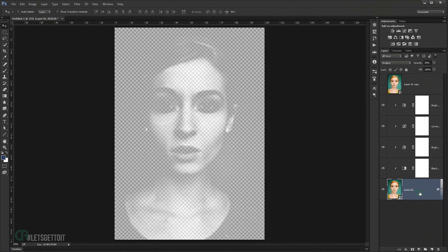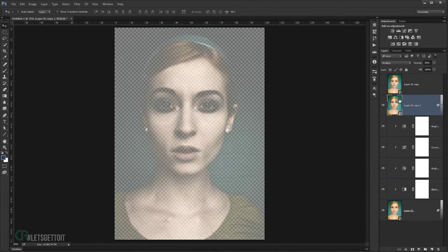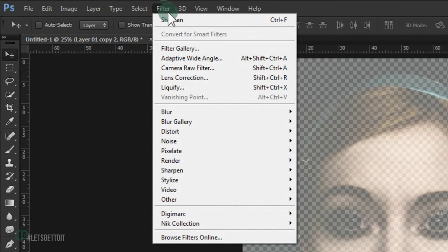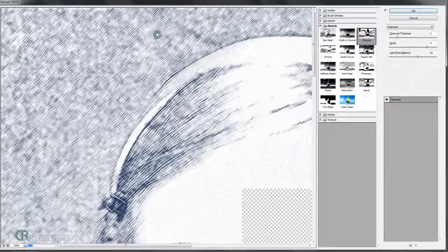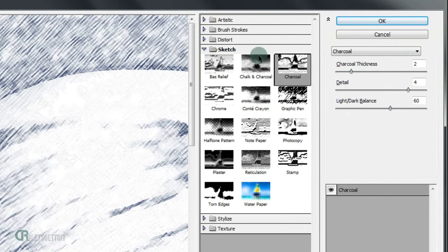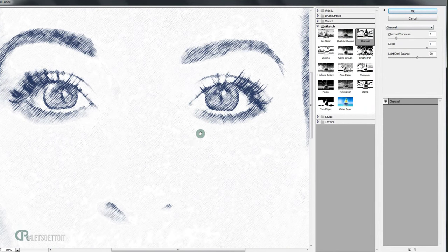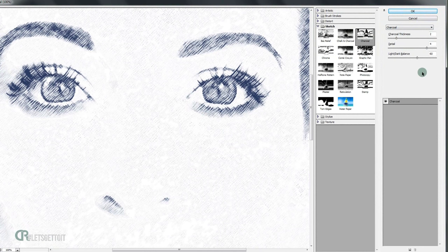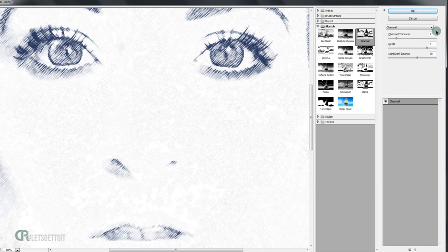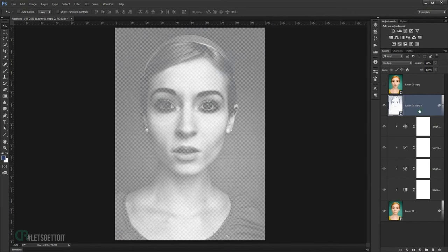Make a copy of the layer and move it to the top. Go to Filter > Filter Gallery, open the Sketch folder, and choose Charcoal. The values depend on your image size, but set Thickness to 2, Detail to 4, and the light/dark Balance to 60. Experiment with values as needed, then press OK.